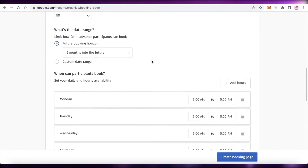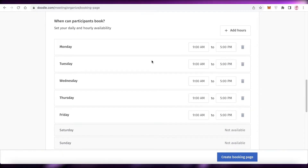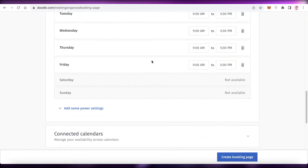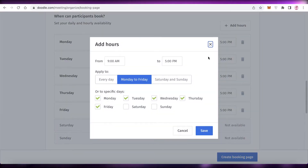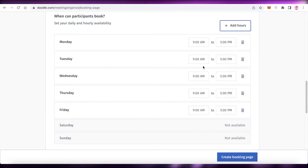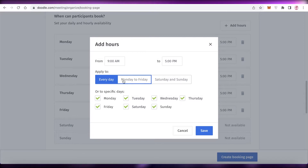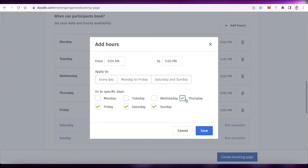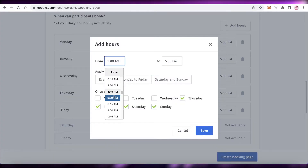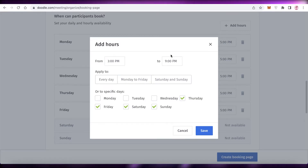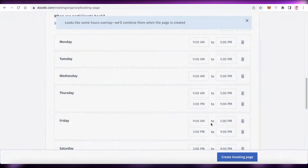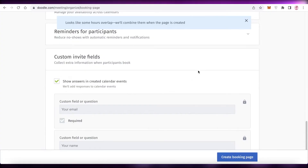You can also add a date range. Then you have your daily and hourly availability. You can change these for each individual day to match your schedule, or click 'Add Hours' on the top right and add custom hours for every day. For example, Thursdays to Sundays off, with timing 3 PM to 9 PM for those days. Then click Save.